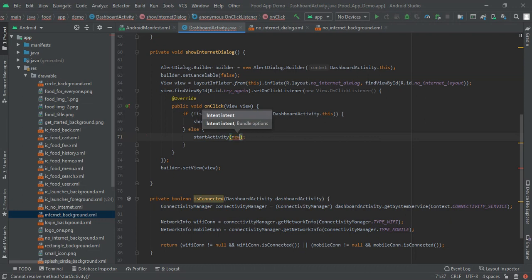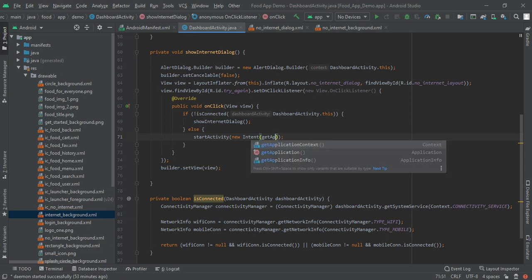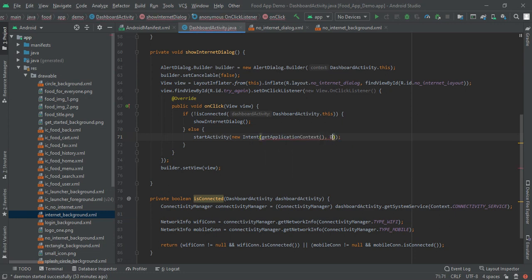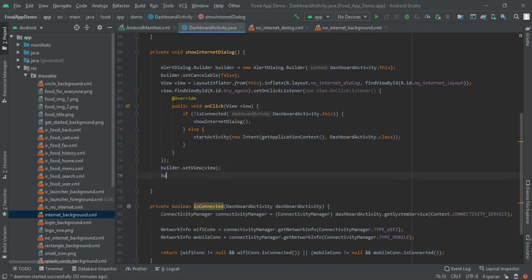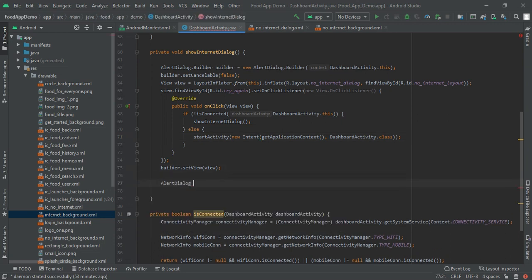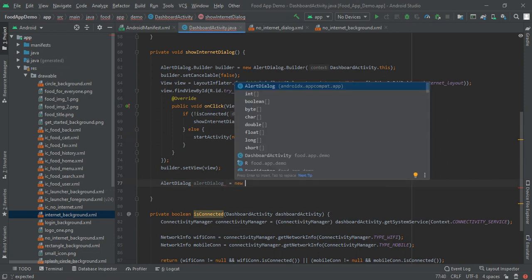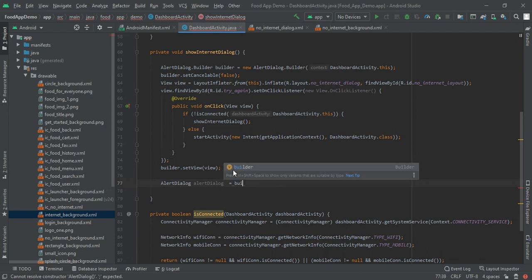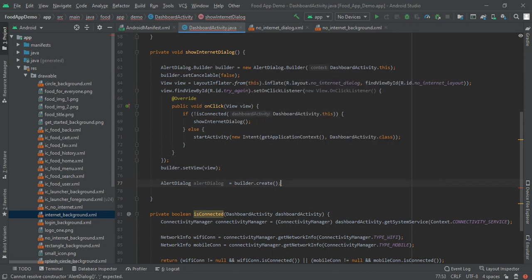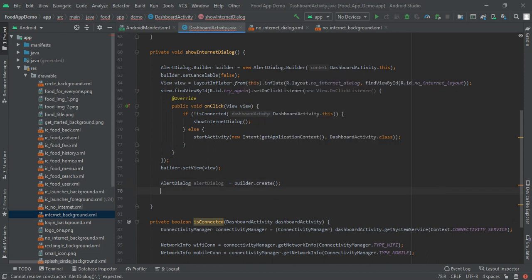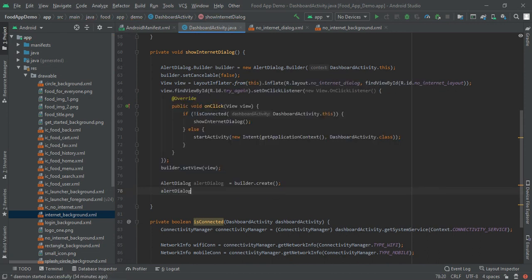New intent and in here we have to write get application context and then dashboard activity dot class. So here we have to return our new content. Then we will write alert dialog dialog, dialog is equal to builder dot create and afterwards alert dialog dot show.